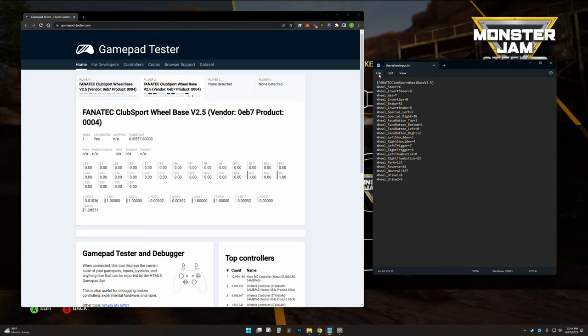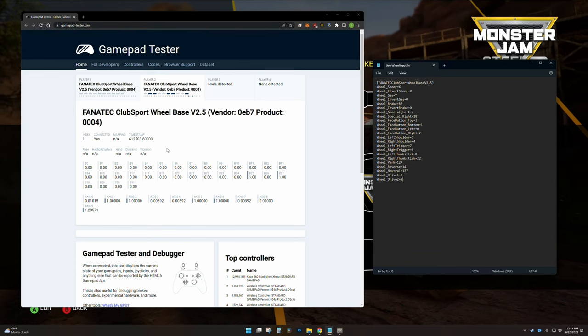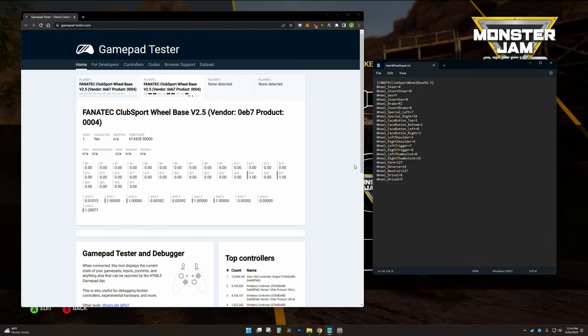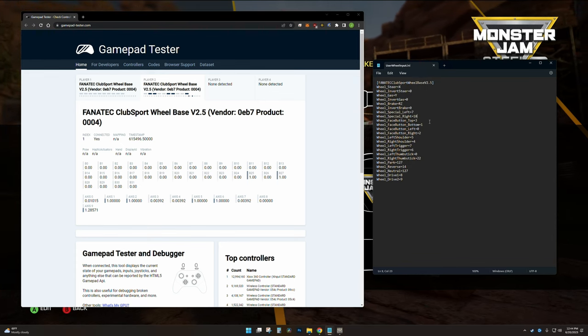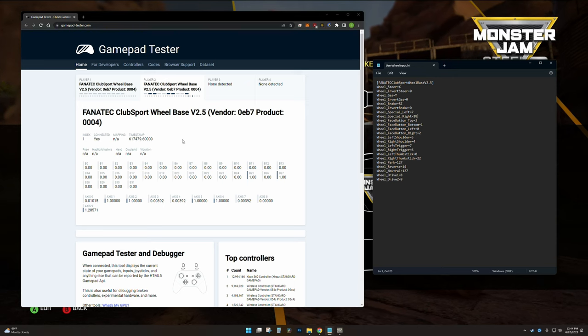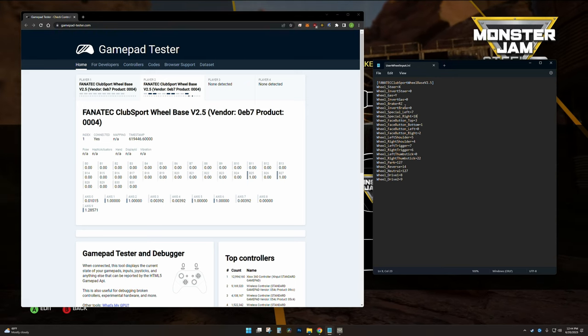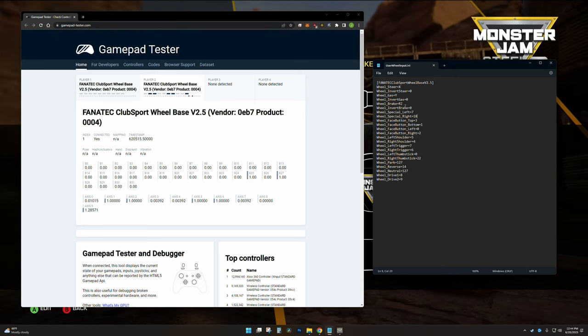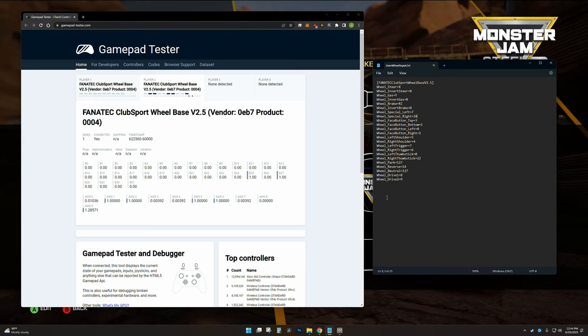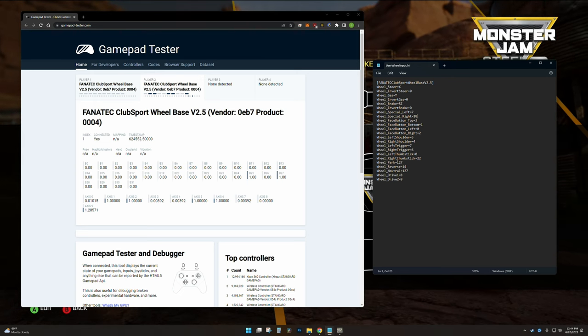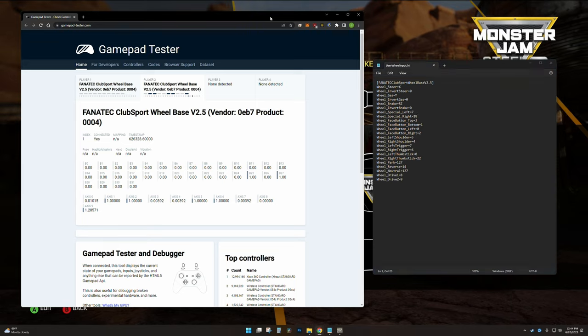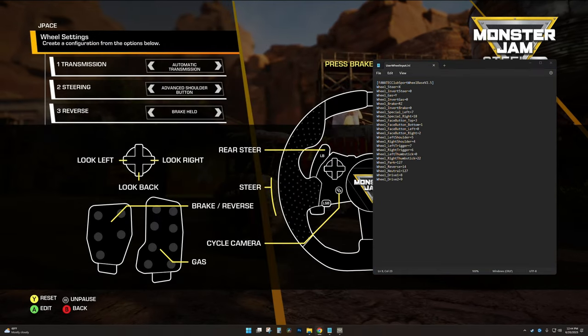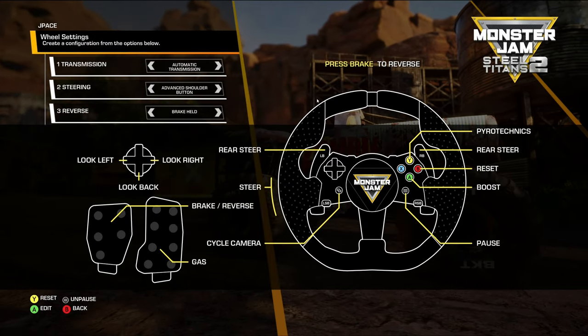With the combination of this document, this user wheel input dot ini, and this website, you can slowly go through every button on your wheel, you can assign it to something, and then you'll be able to use your wheel in the game.